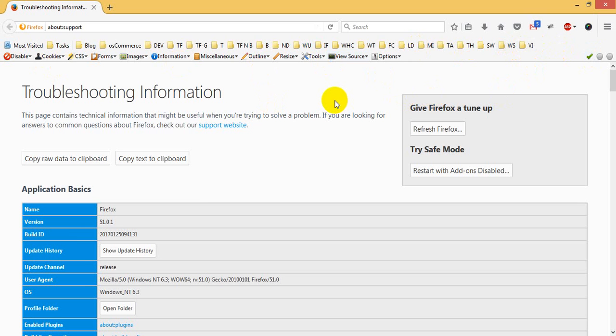We can see that our client has a ThemeForest access, but the cookie is deleted again and again. The same thing happened for GoDaddy and other sites, so we need to handle this for our client.